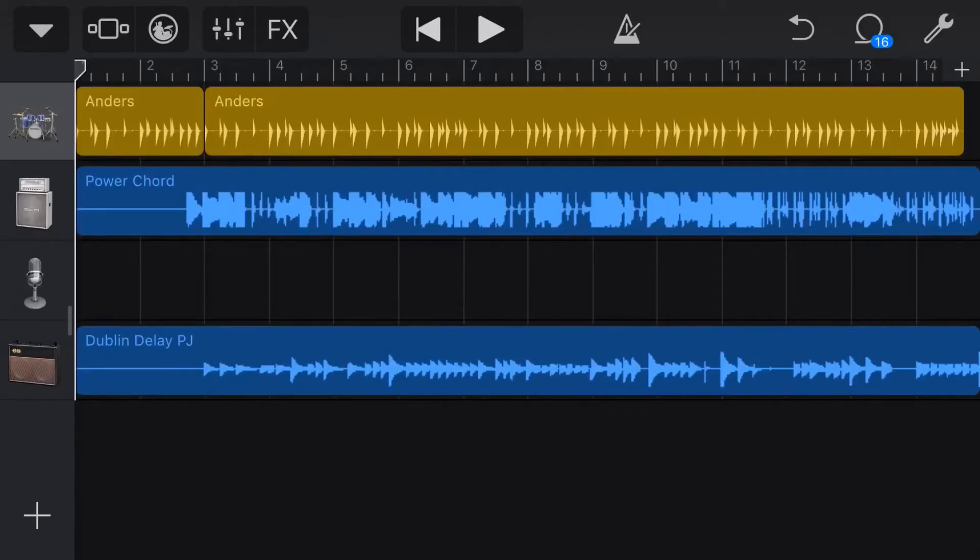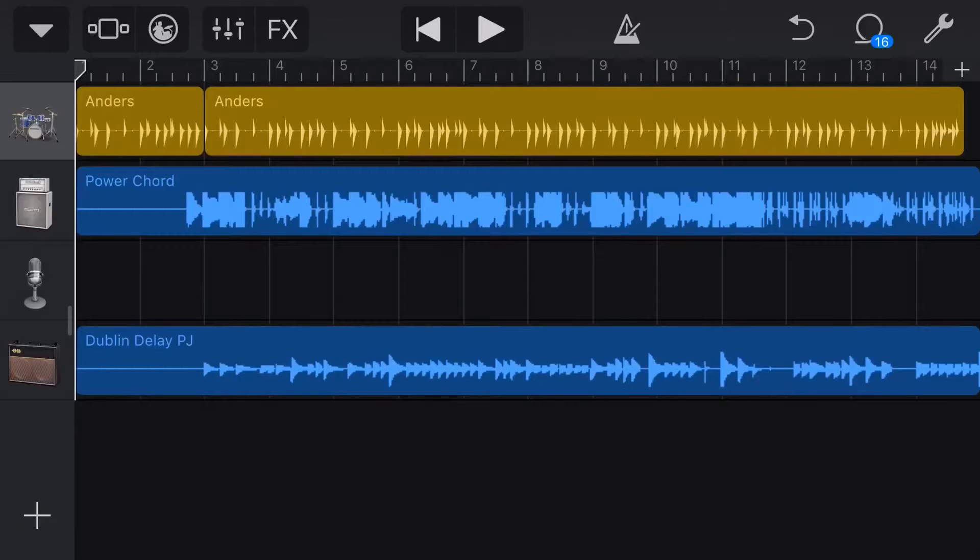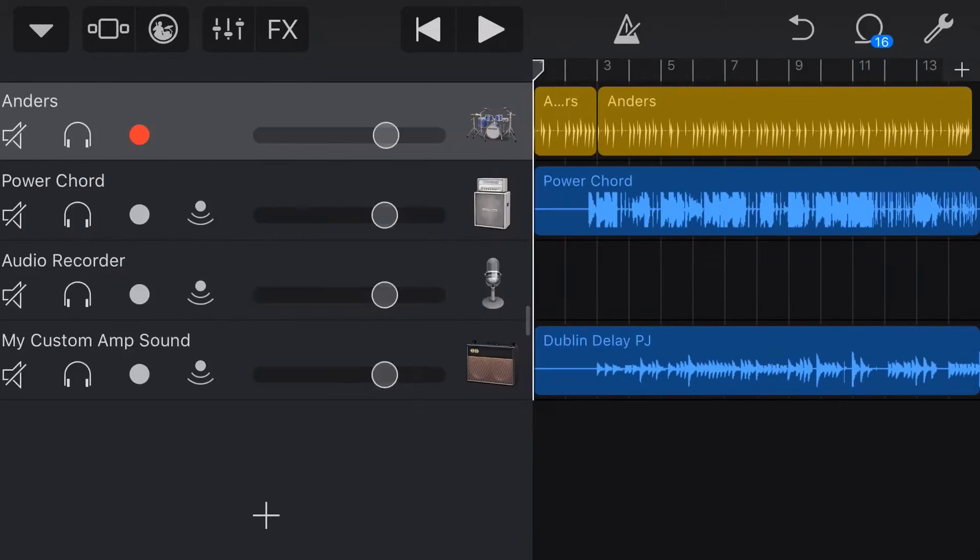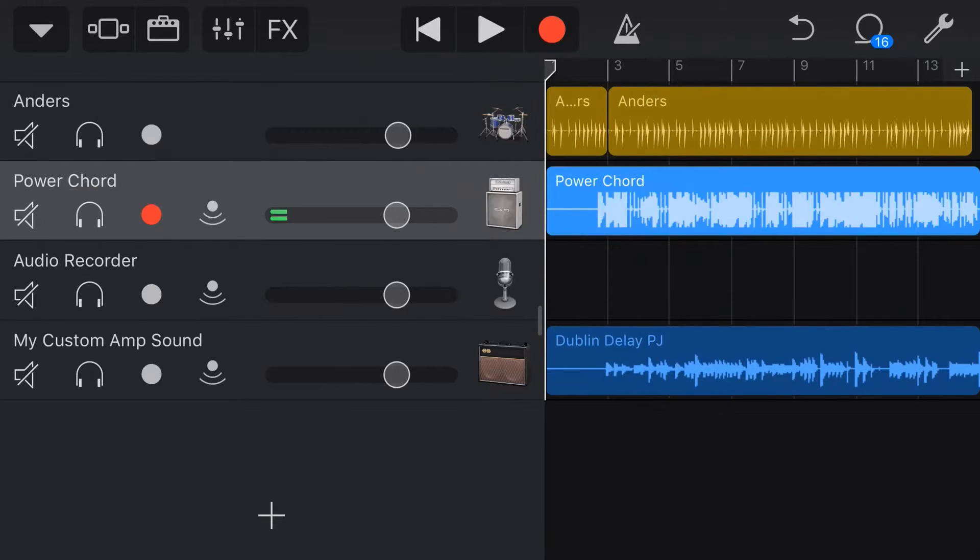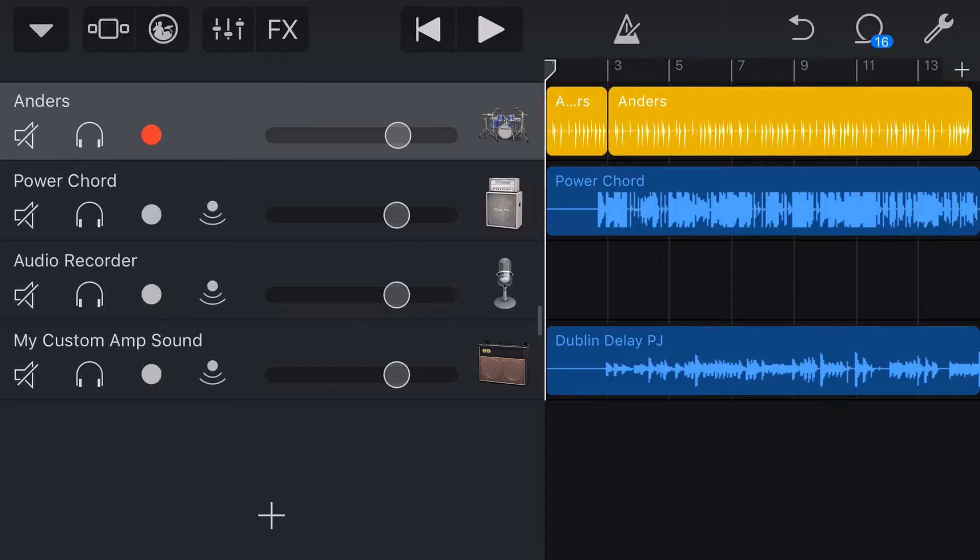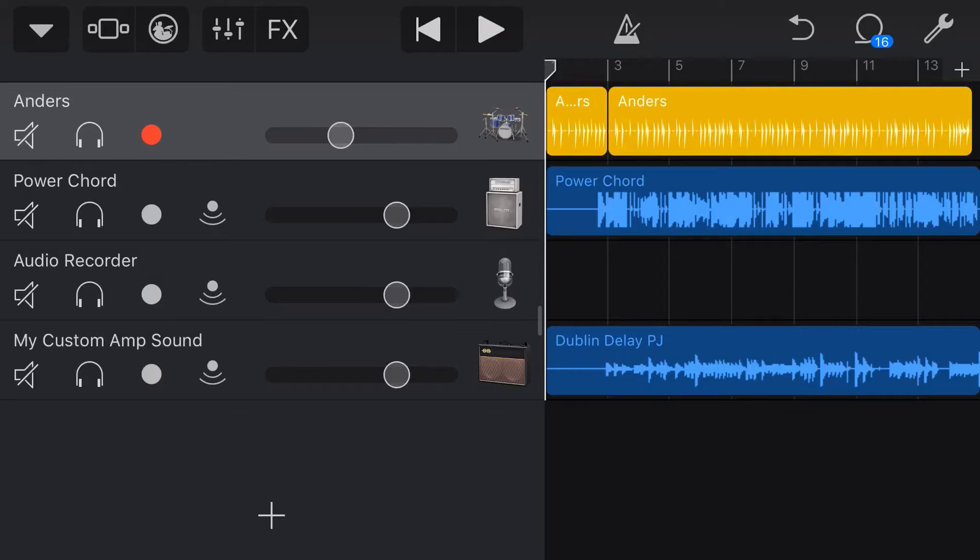Here we are in GarageBand on the iPhone. Now, to get to our volume controls, we slide across from the left here and slide out our volume control panel. So we've got our drums, we've got a couple of guitars here. And at the moment, all of our volumes are at zero dB. Now, how do I know they're at zero dB? Well, because they're in the default position that GarageBand has them.